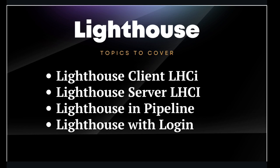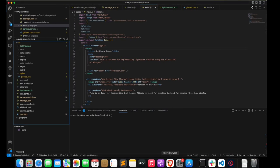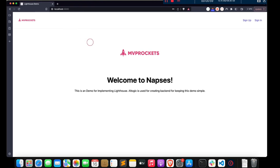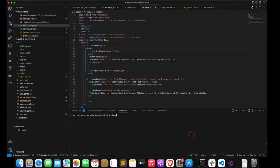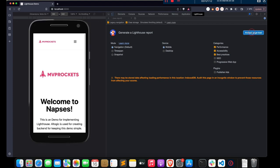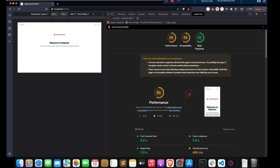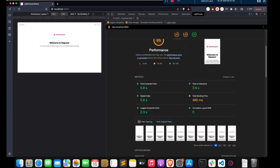First, let's see what Lighthouse is. Lighthouse is basically a tool created by Google to check the performance, accessibility, and user experience of a website. Let's take a demo — this is my simple website and I'll run Lighthouse on it. As you can see, it shows what improvements my website needs and what the loading time is.